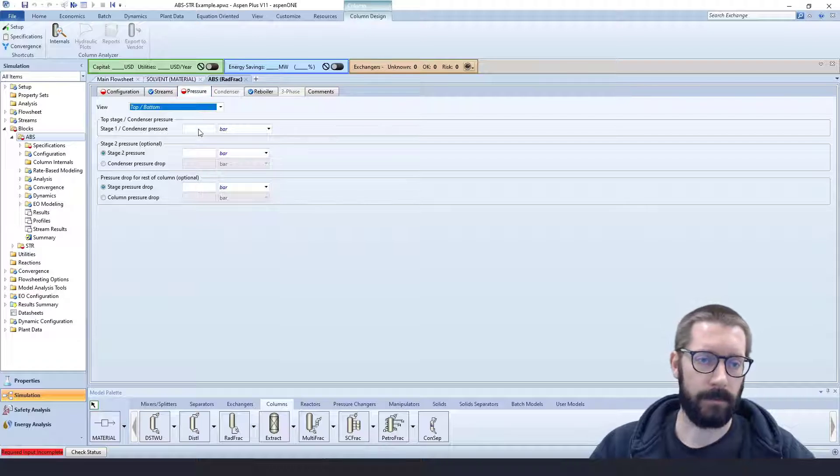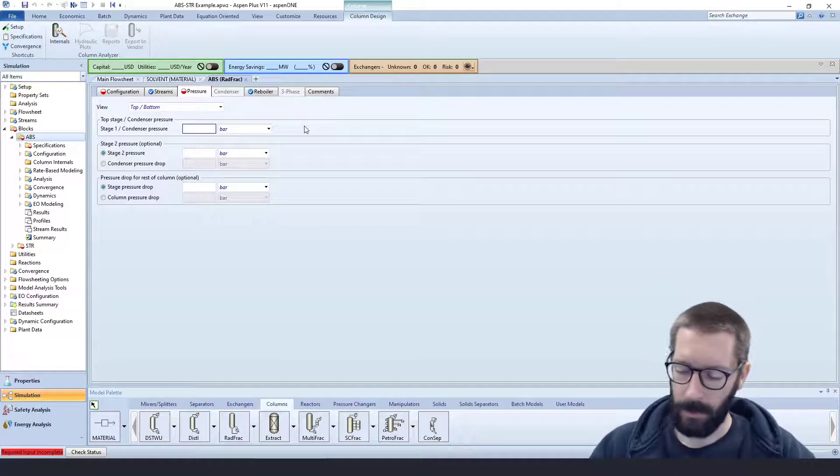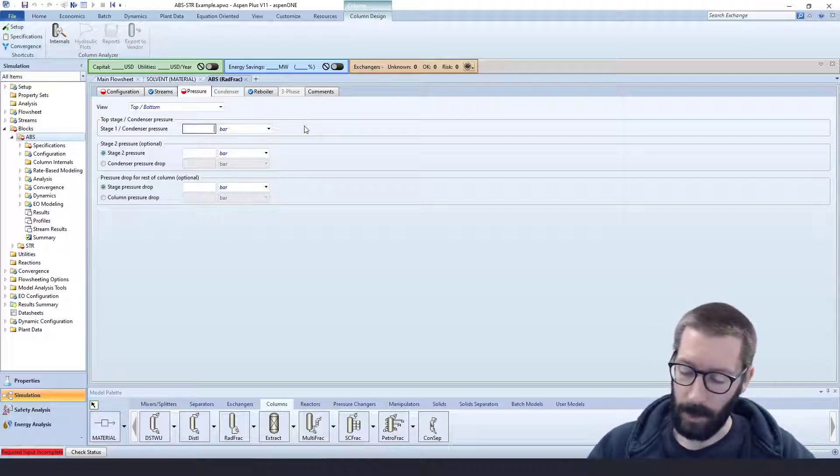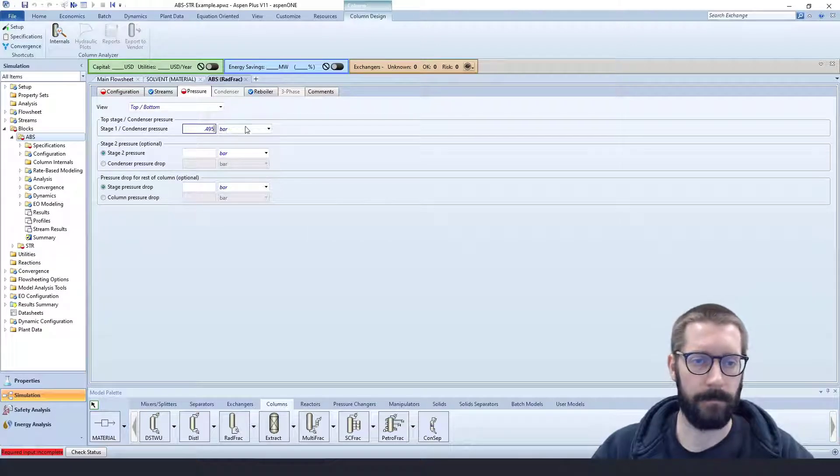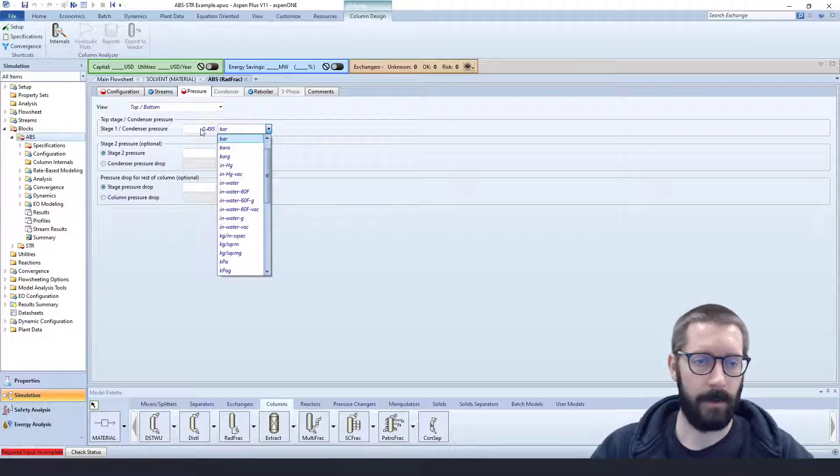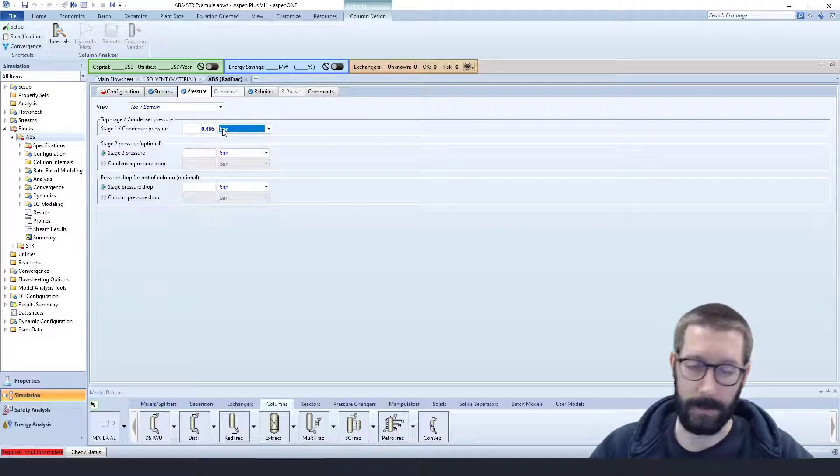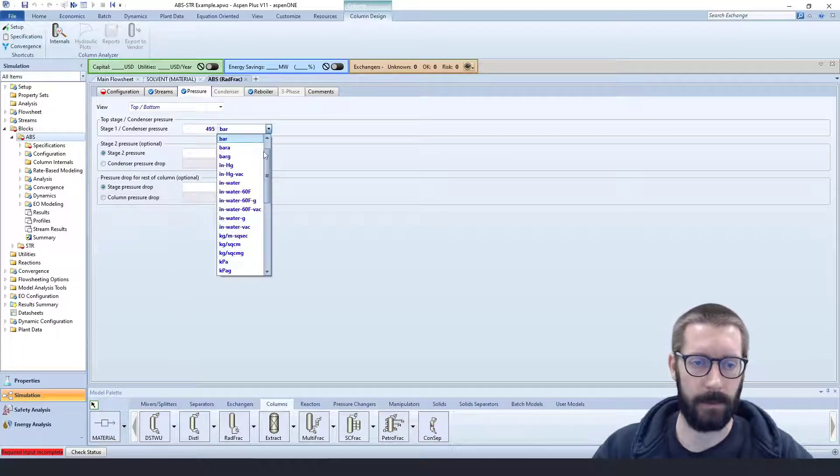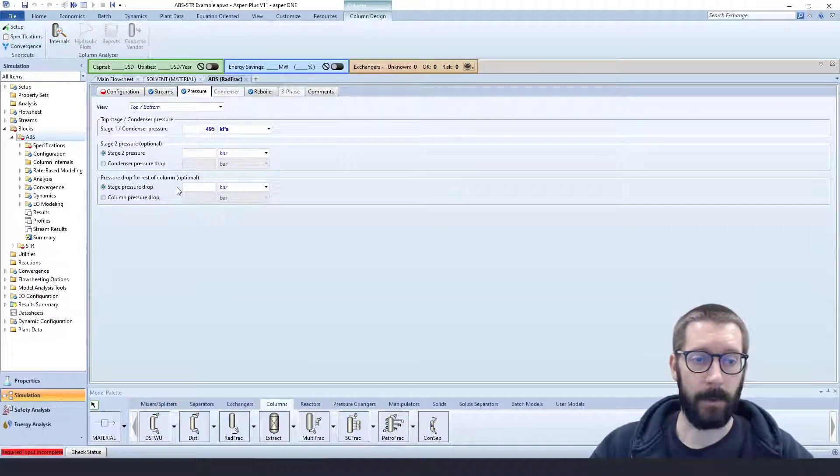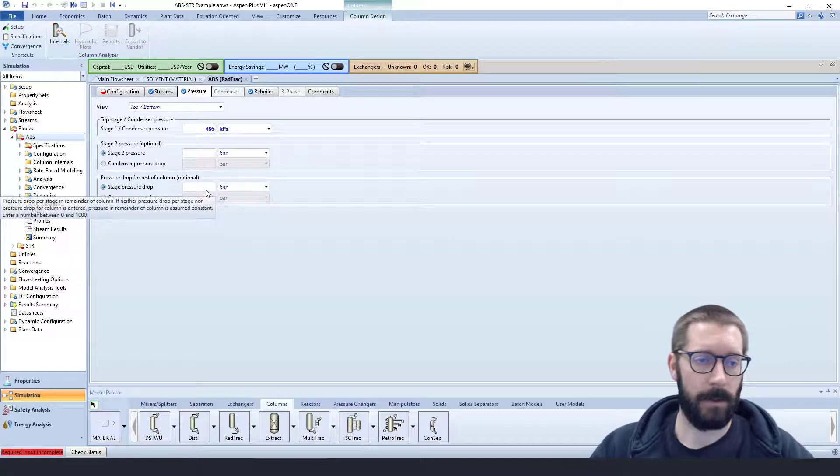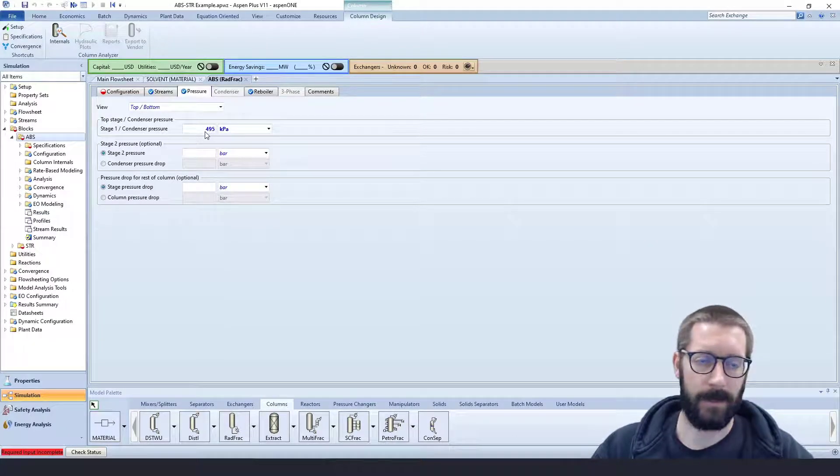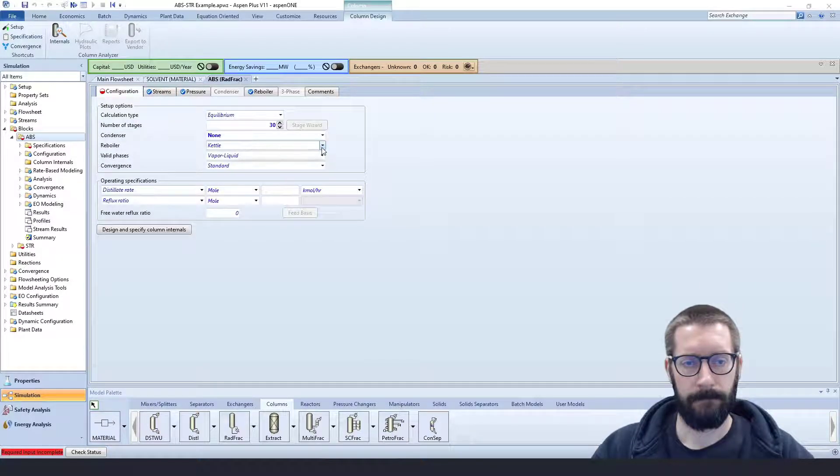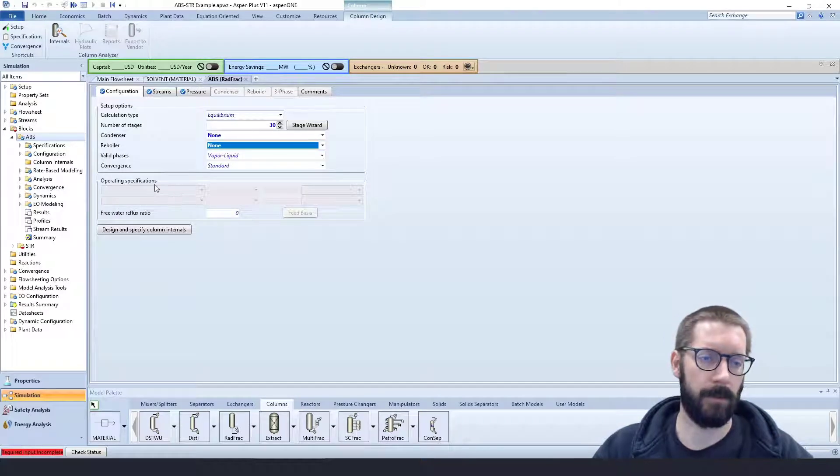Our pressure, so we're going to say we have a little pressure drop, say 0.015 megapascals or 15 kilopascals for the entire column. So our top would be 495 kilopascals, keep everything the same units. Now we could specify per stage, or for the rest of the column, we're just going to specify the top stage.